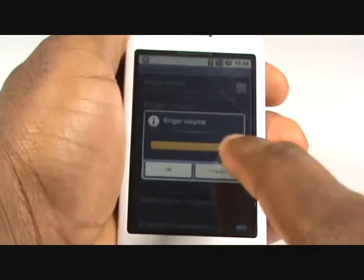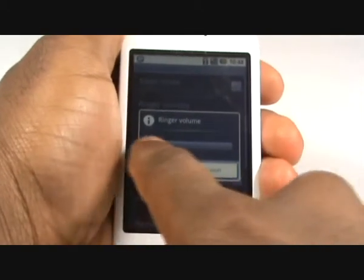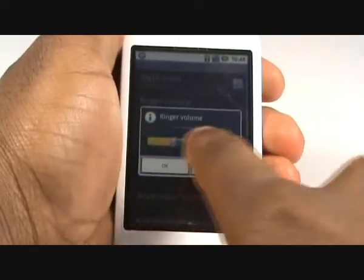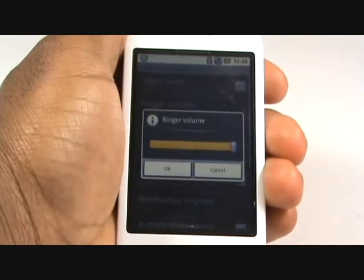By tapping ringer volume you can adjust your ringing volume by sliding your finger across the slider, just as shown in the video.